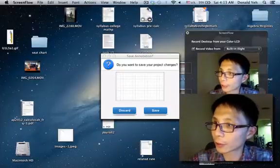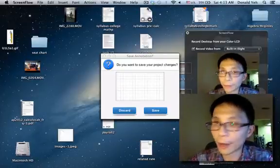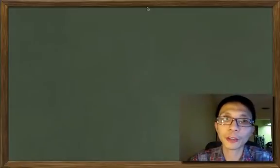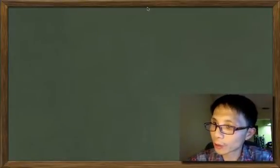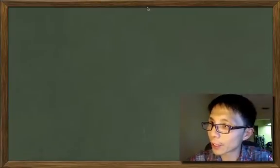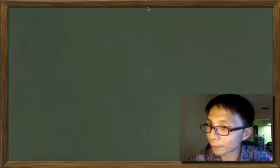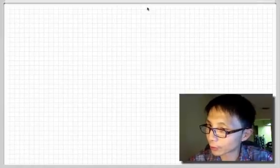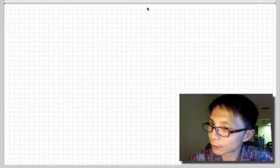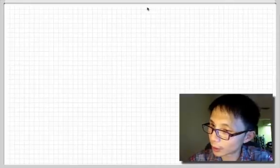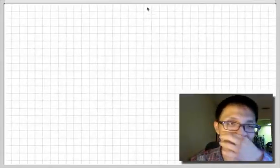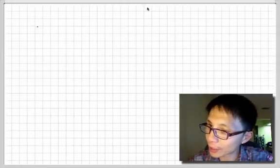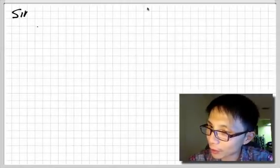Hi, this is Mr. Ye. Today I'd like to record how we find the sine, cosine, or all the trig functions of an angle. So we're trying to find, for example, sine of 135 degrees.